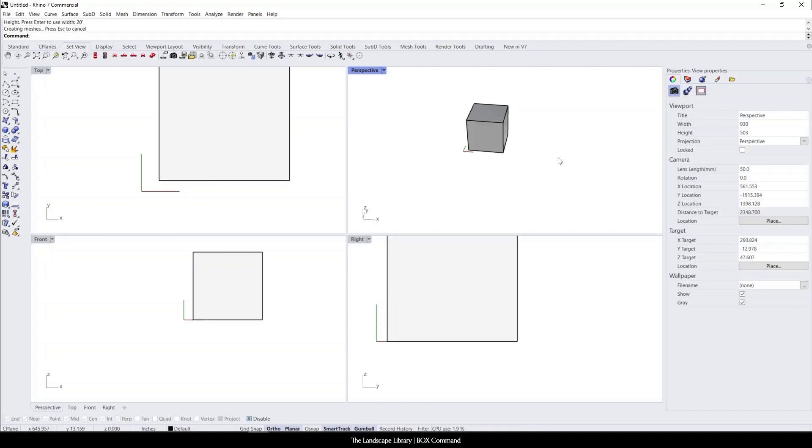You can see that it creates a box. Rather than creating a box from a line command to planar surface to extrude surface, you can see that this is creating a 3D object in real-time.